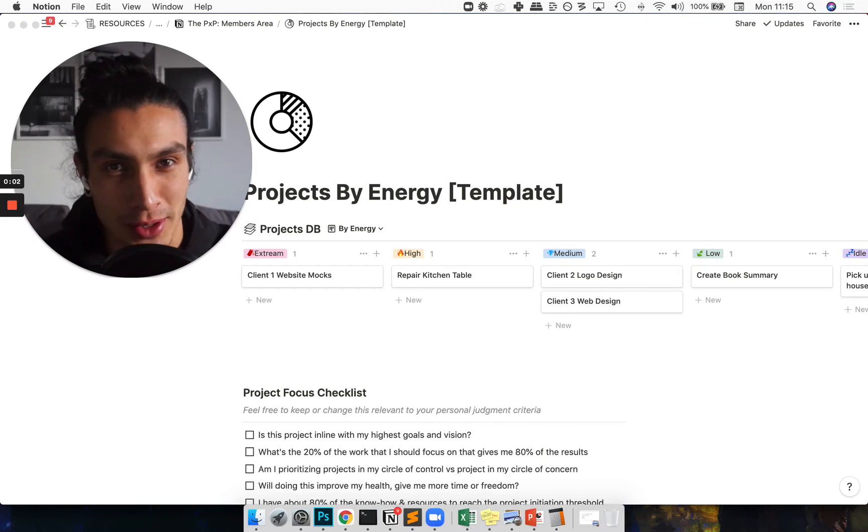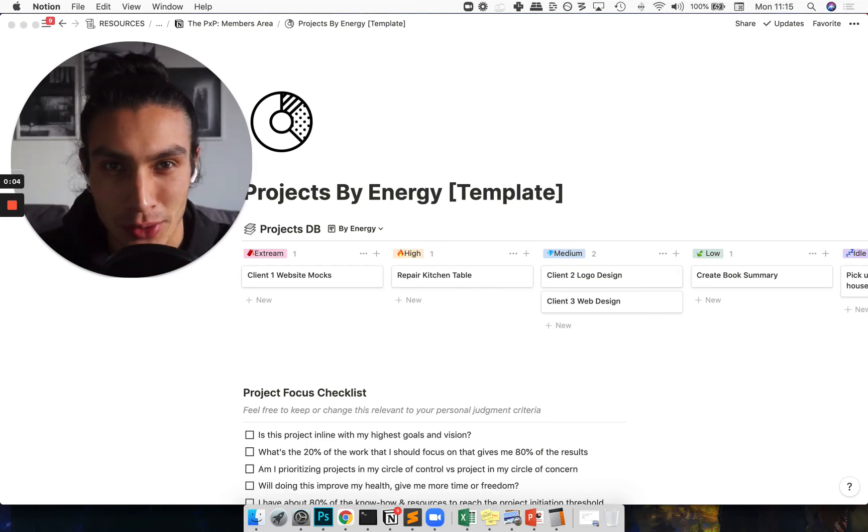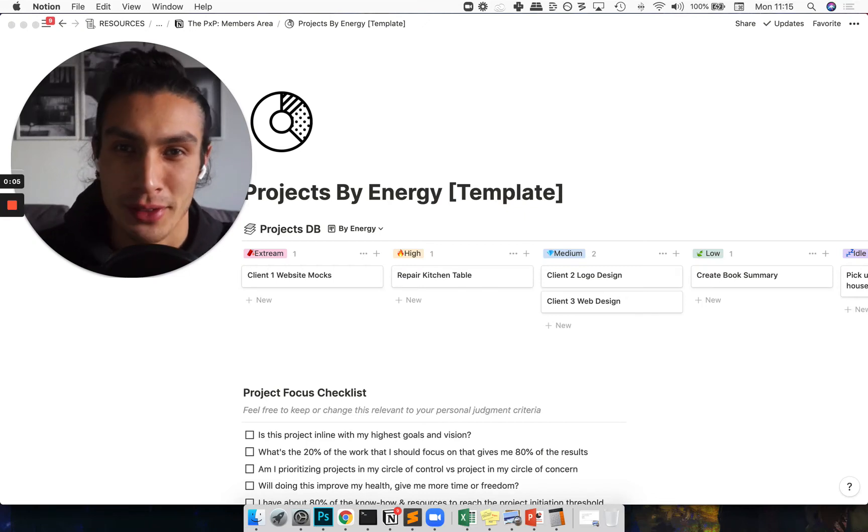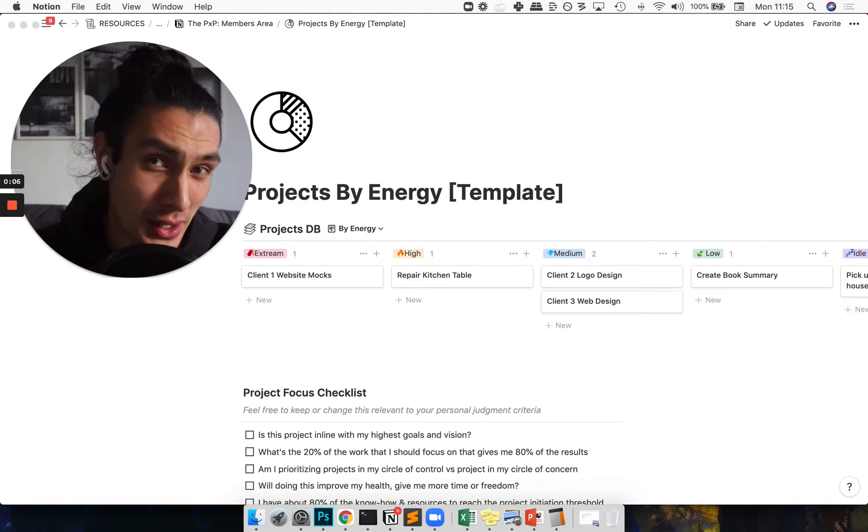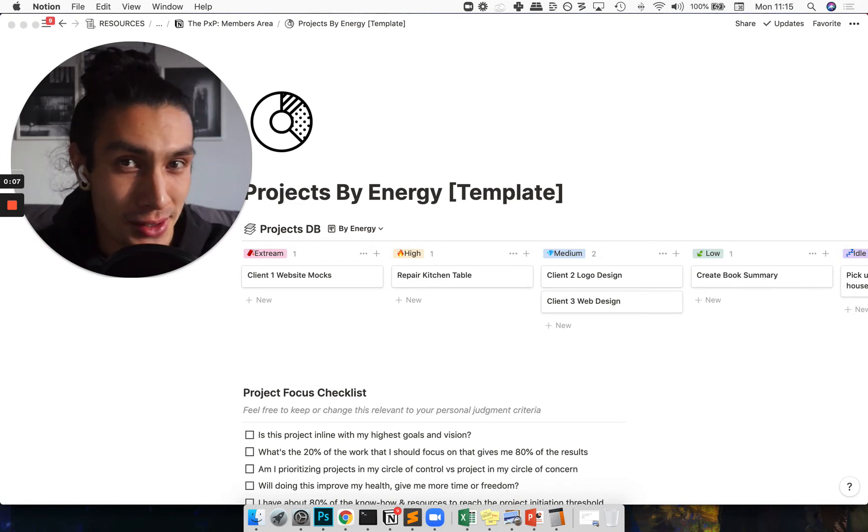Hello lovely humans, this is a walkthrough of the projects by energy module.